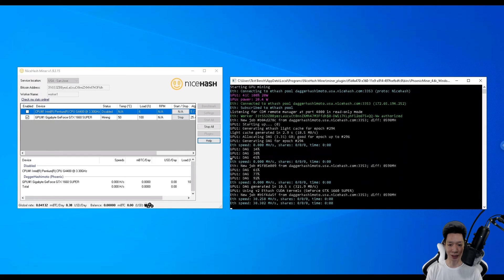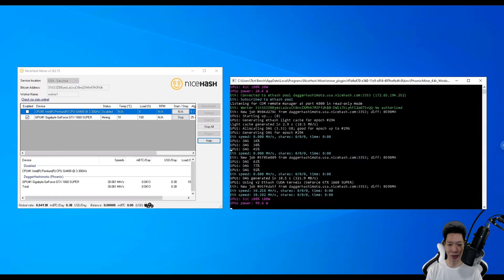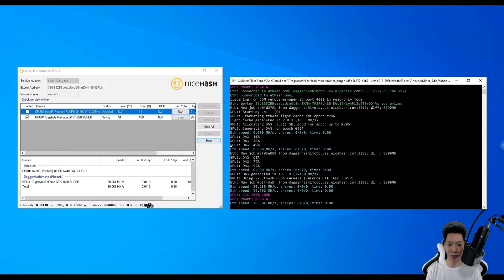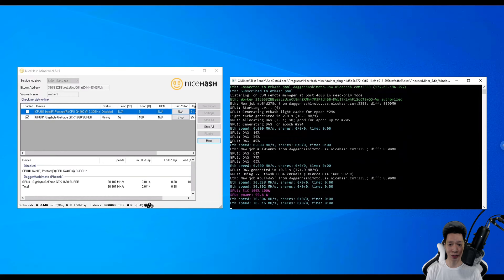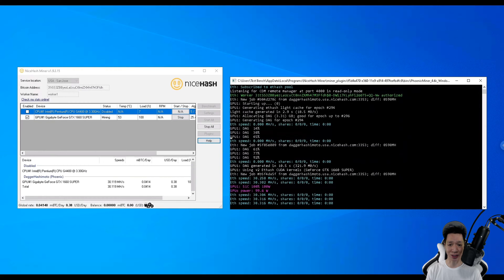Now with these overclocked settings I was averaging around 30.3 mega hashes on Ethereum, but let's go ahead and run this miner and check this out.